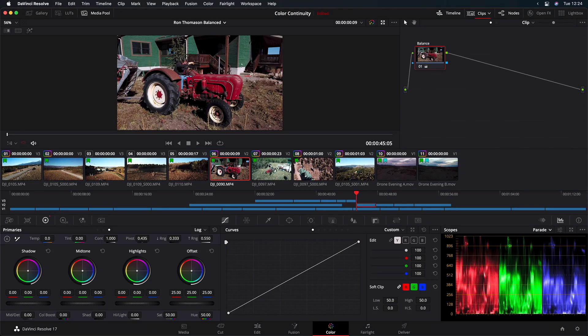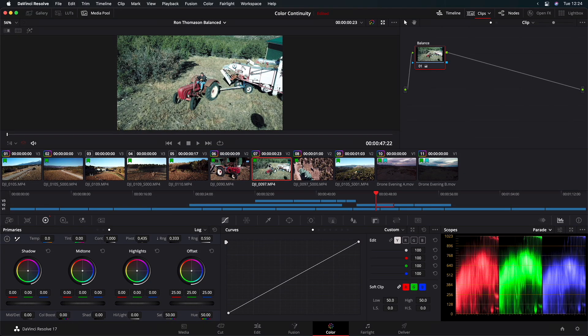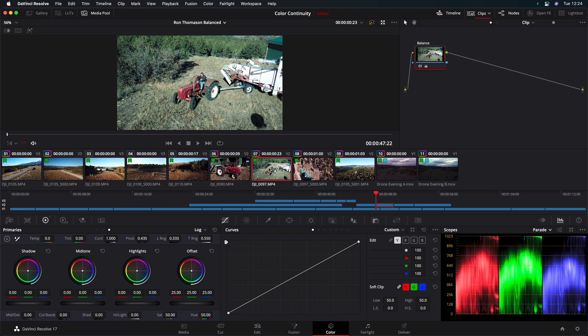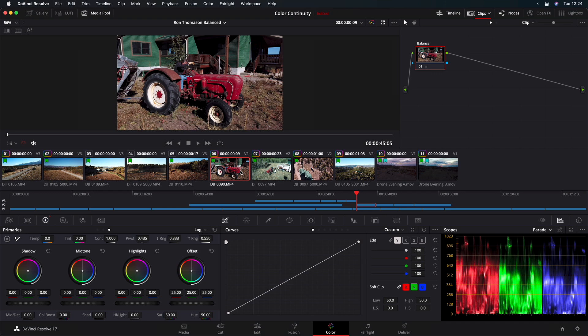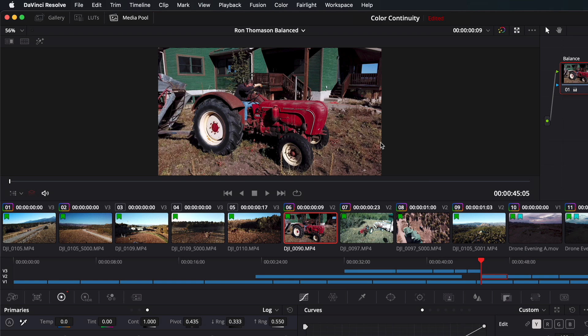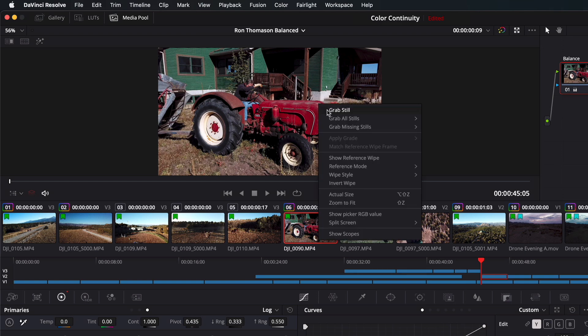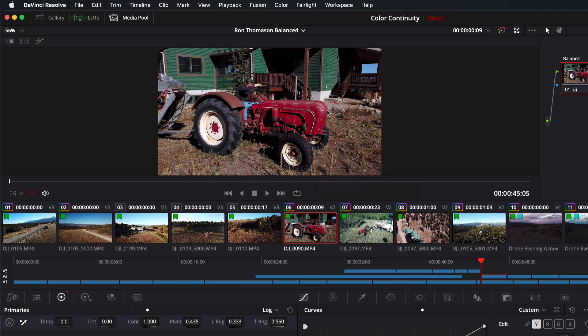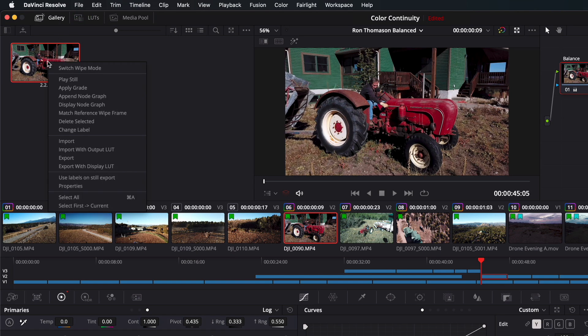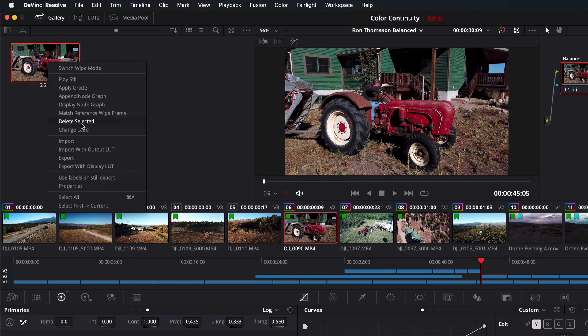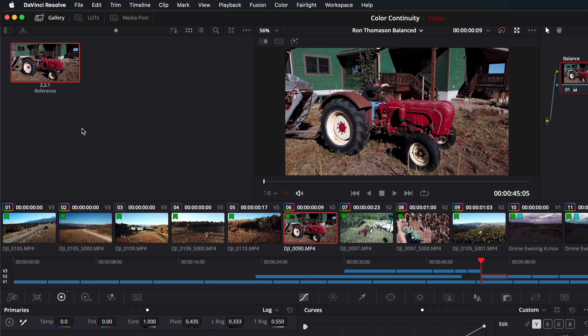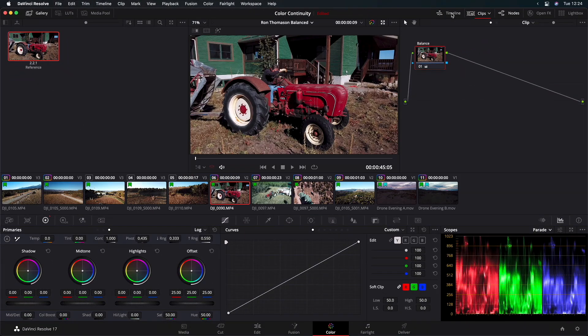I'm interested in these two shots, 6 and 7. They're both shots of our interview subject driving the tractor, but one was shot on the ground with a handheld camera, and the other was shot with a drone, and they have very different brightness and color balance. This is my reference shot that I want to match to. In the viewer, I'll right-click and choose Grab Still. I'll open the gallery. Then I'll right-click on that still and choose Change Label and give it a name. While we're here, let's close the timeline to give us a little bit more space.